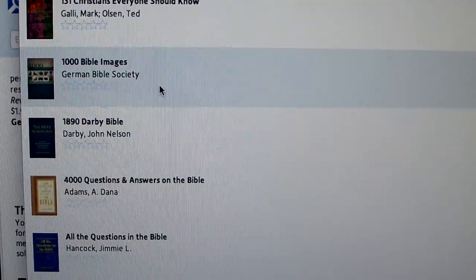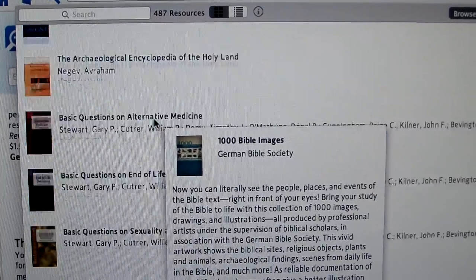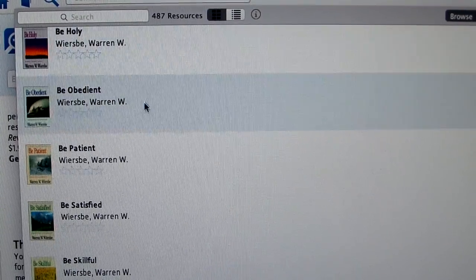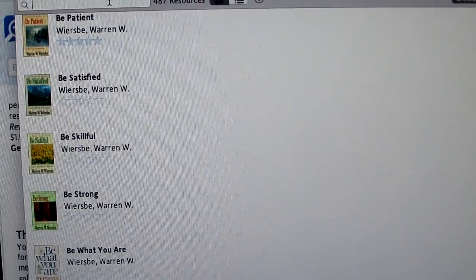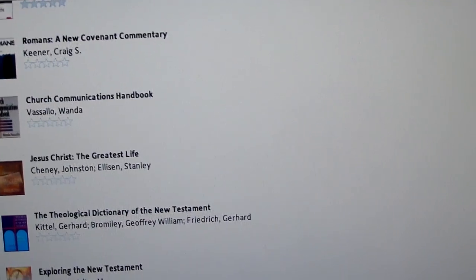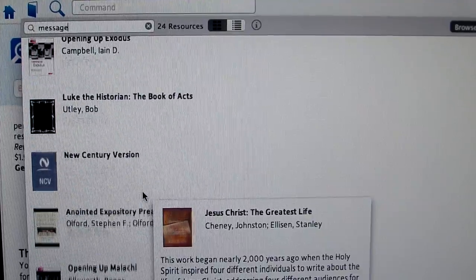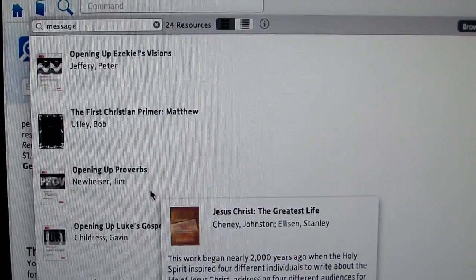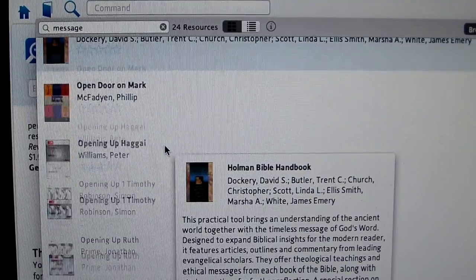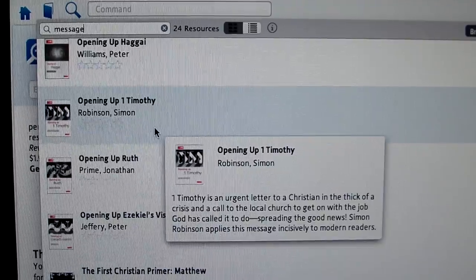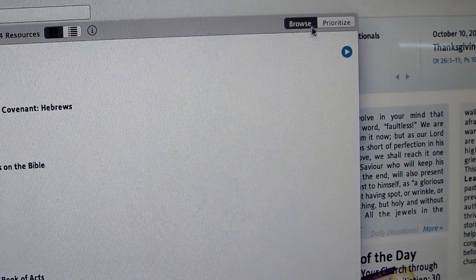You have different things on here: 1,000 Bible Images, 131 Christians Everyone Should Know. As you scroll through, you see different books — Being Holy, Being Obedient, Being Patient, Being Satisfied, Being Skillful, and so on. You can also click in here and type to search — say we want the Message Bible. It'll give you everything we have on Message. When you click Message there, everything that shows up for Message appears. At the top is the Message Bible itself, but there are other resources with the word Message in it. I do highly recommend this library — it's wonderful.